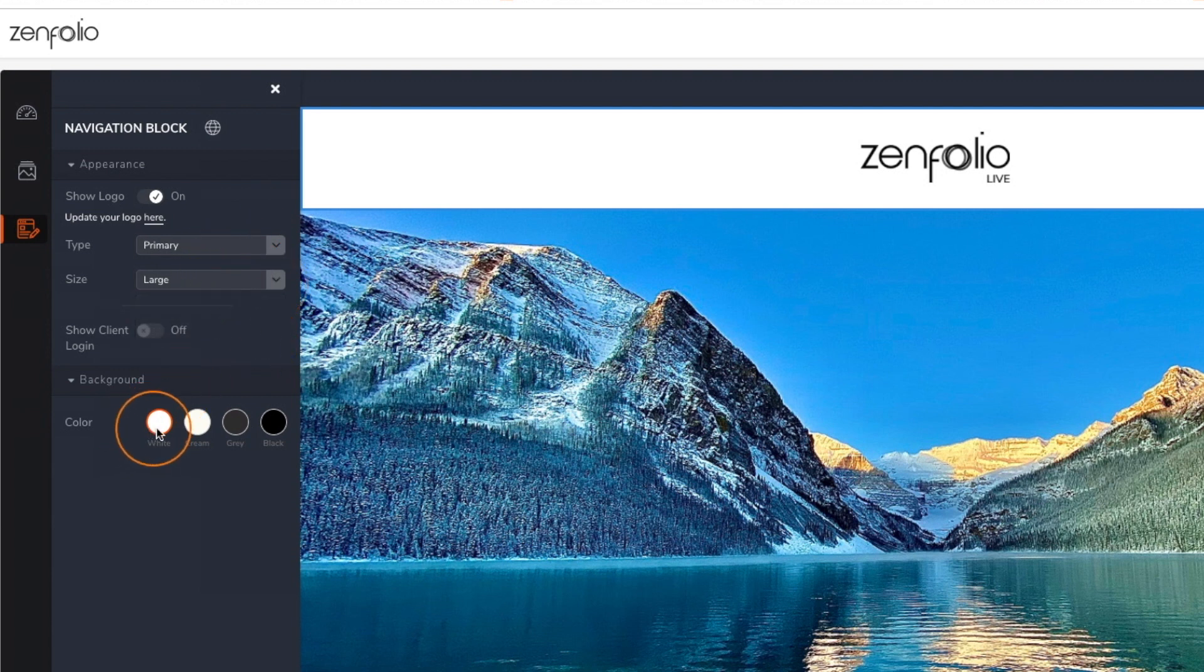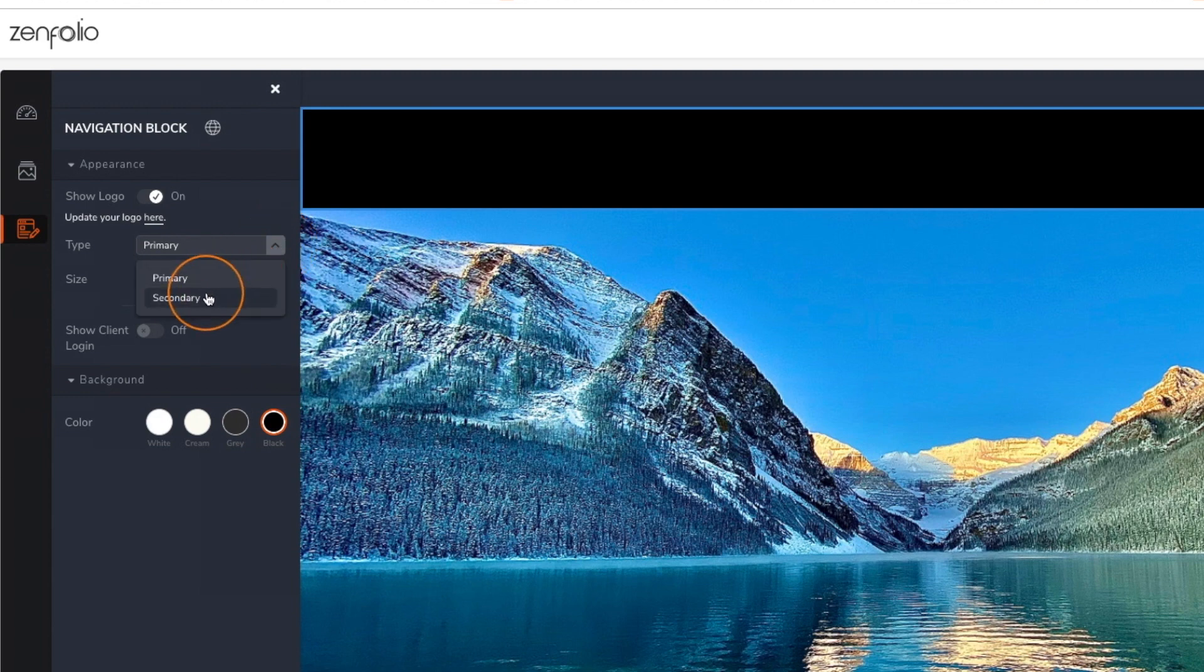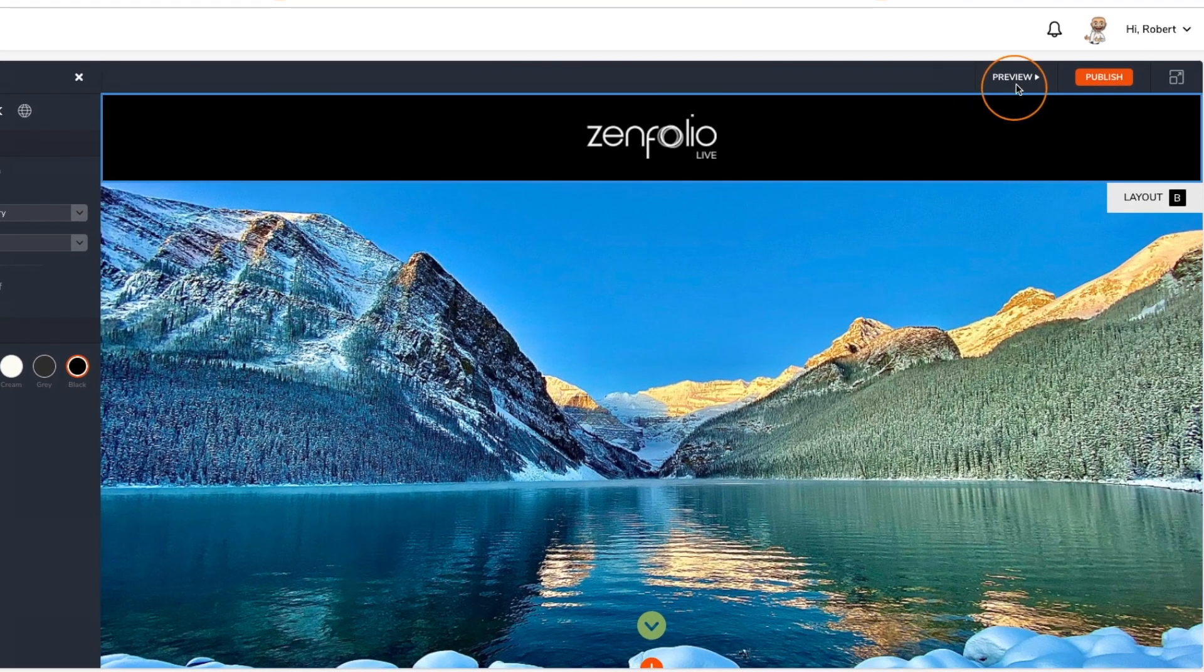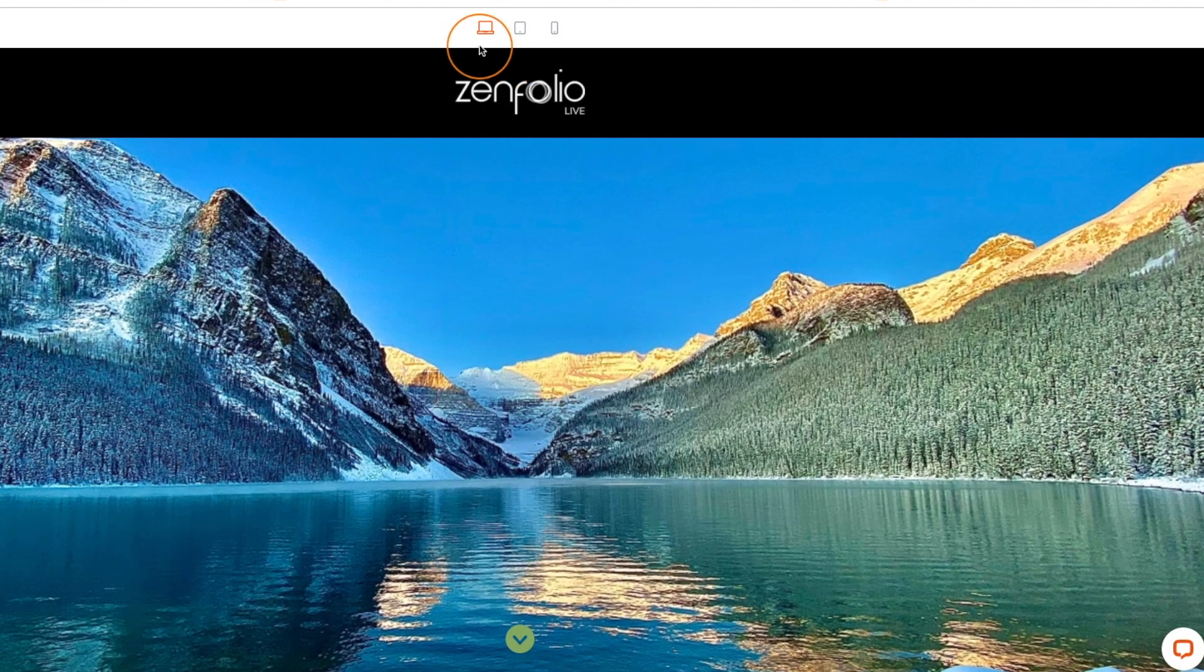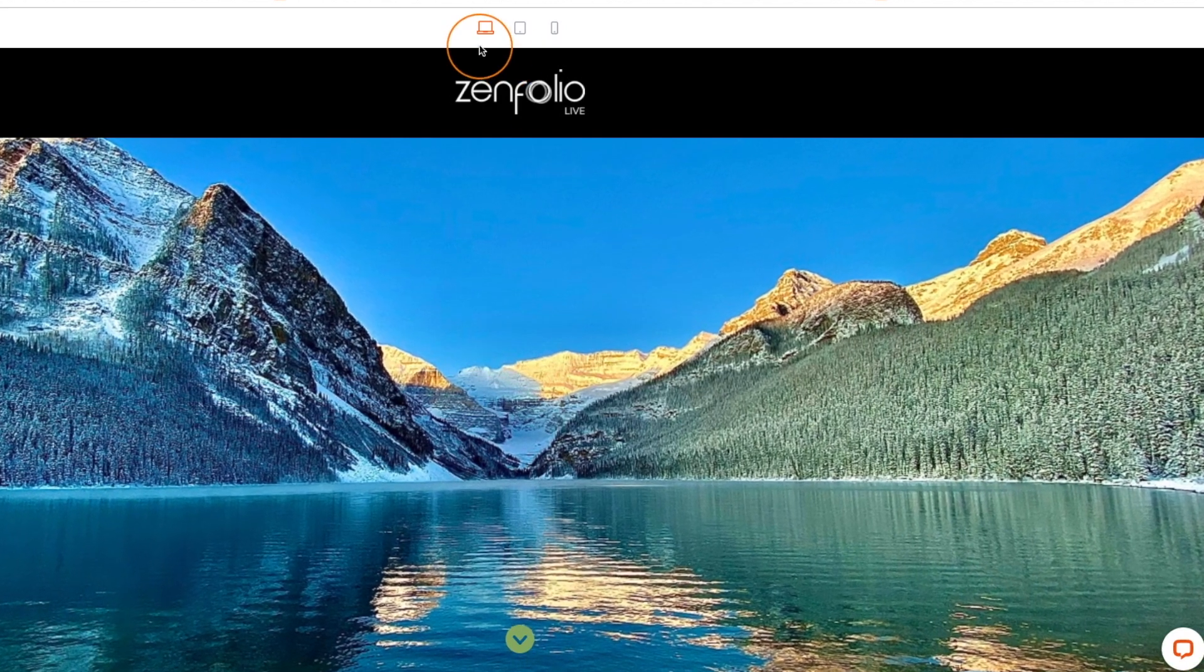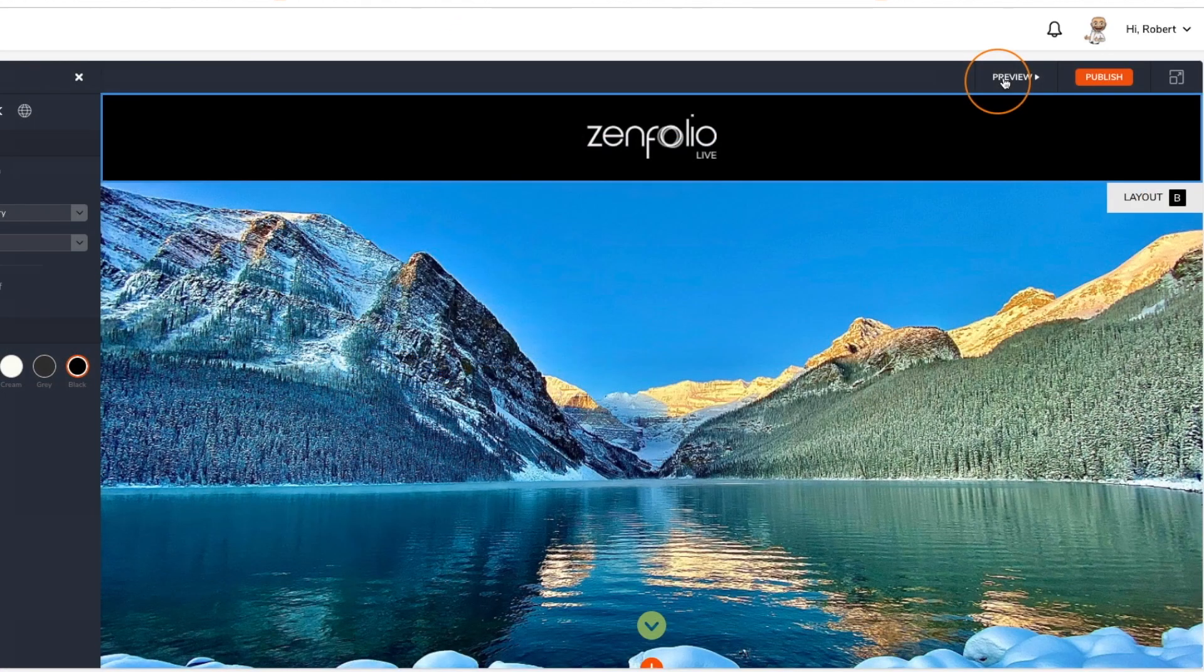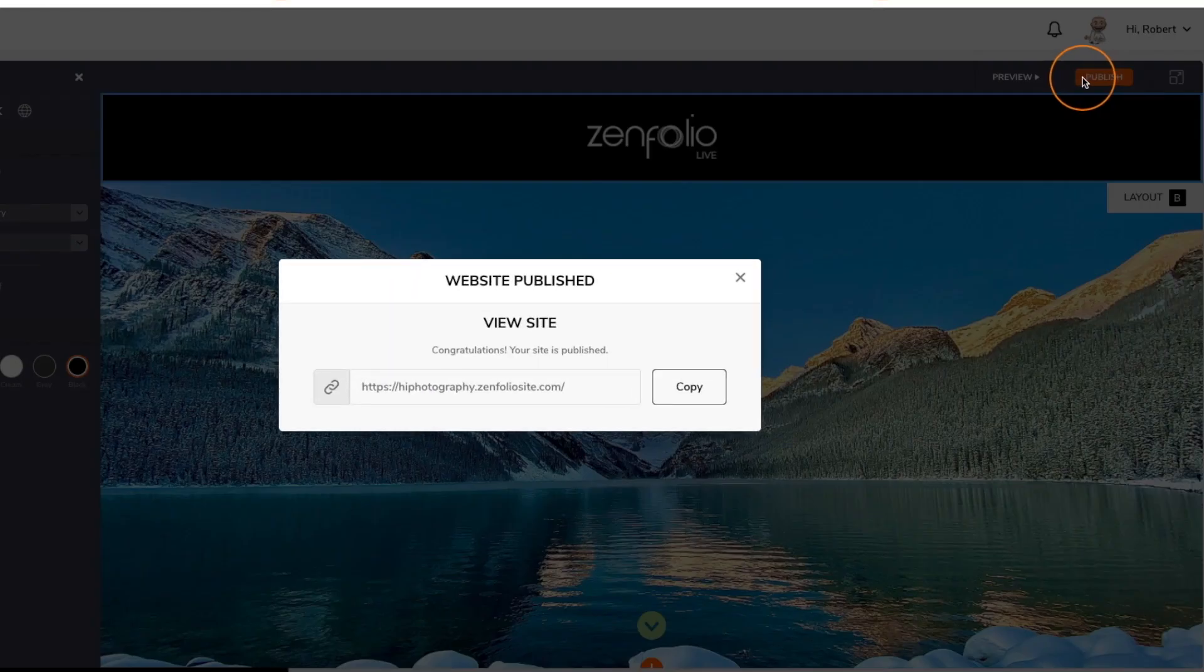If you'd like to change the background color of your header you can do that here as well. Click the preview button to take a look at what your website looks like with the new logos applied. Once you're happy with everything all you have to do is click that publish button to make these changes live.